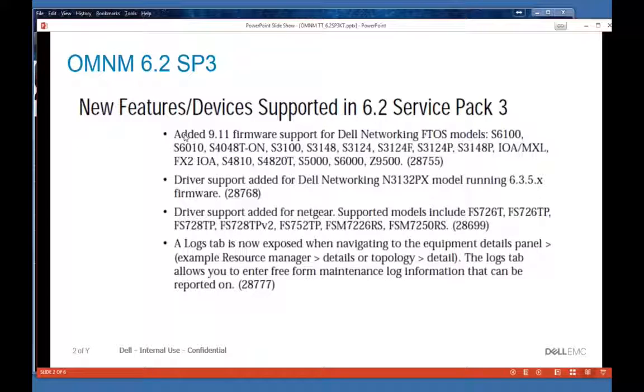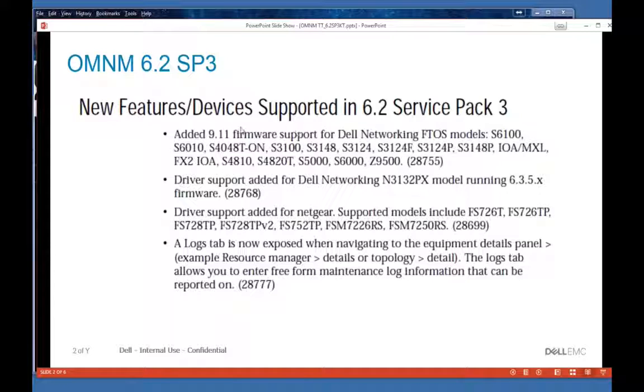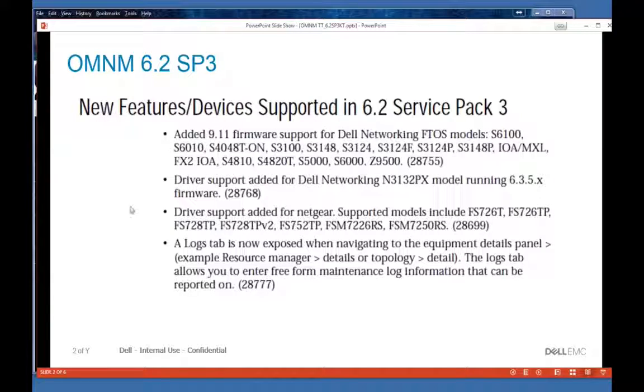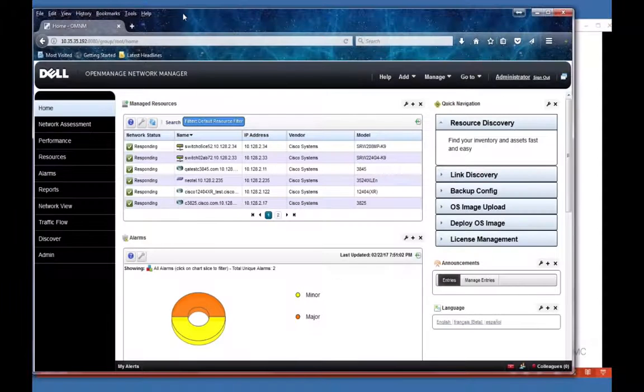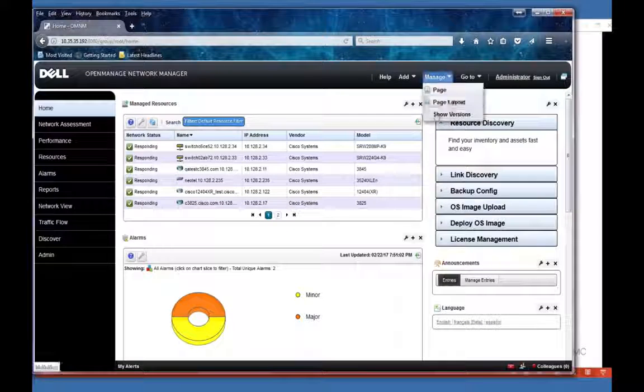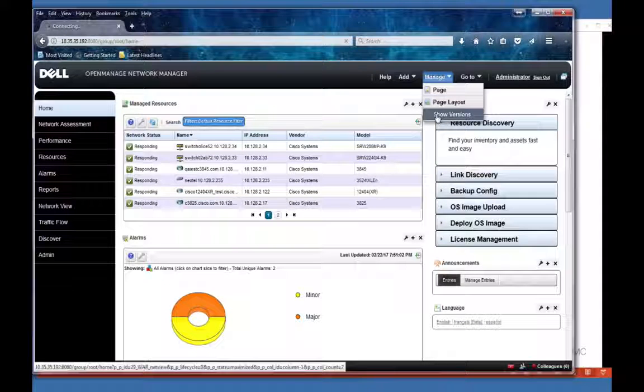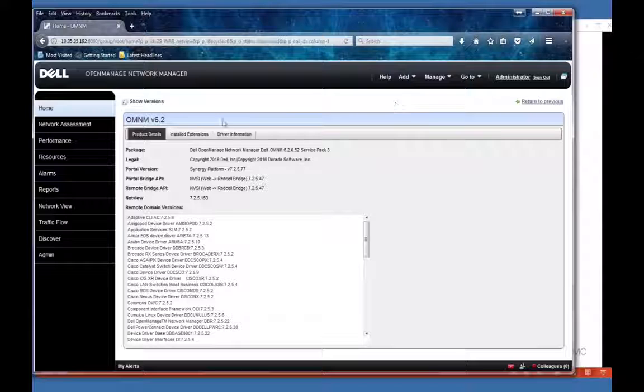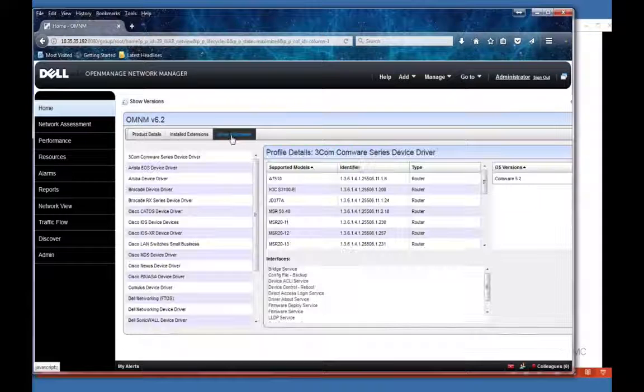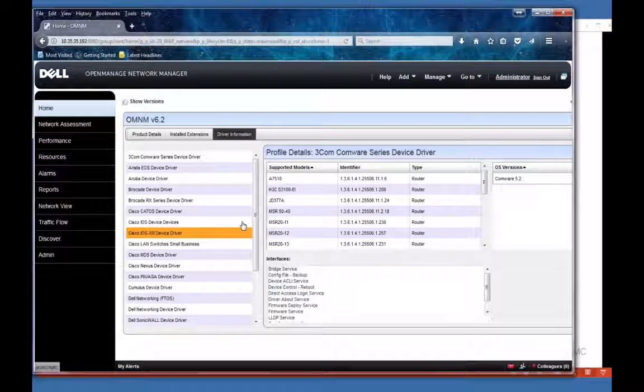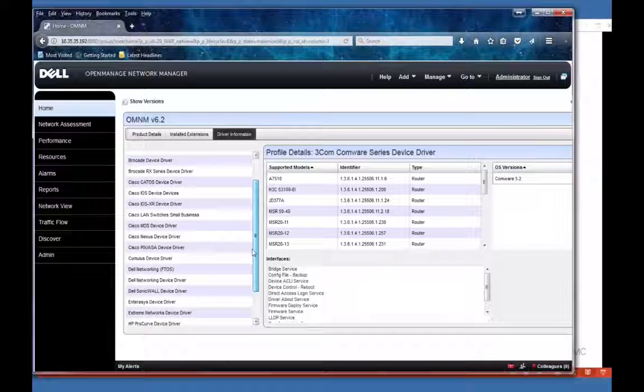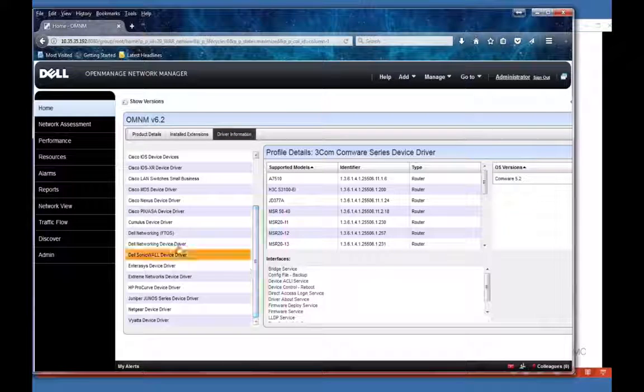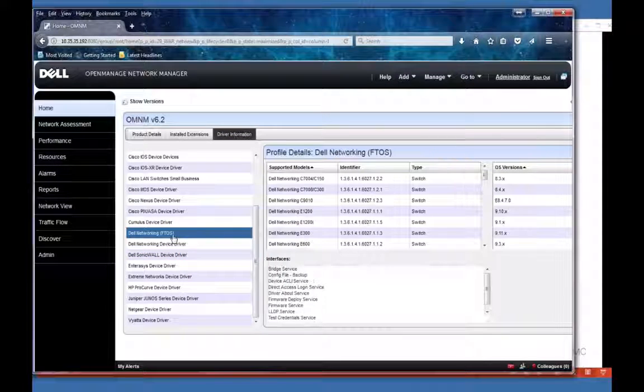We have added support for 9.11 firmware for the OptiX models, and you see the list of models here. Let me show you that real quick - 9.11 conversions, the driver information tab, and FTOS.